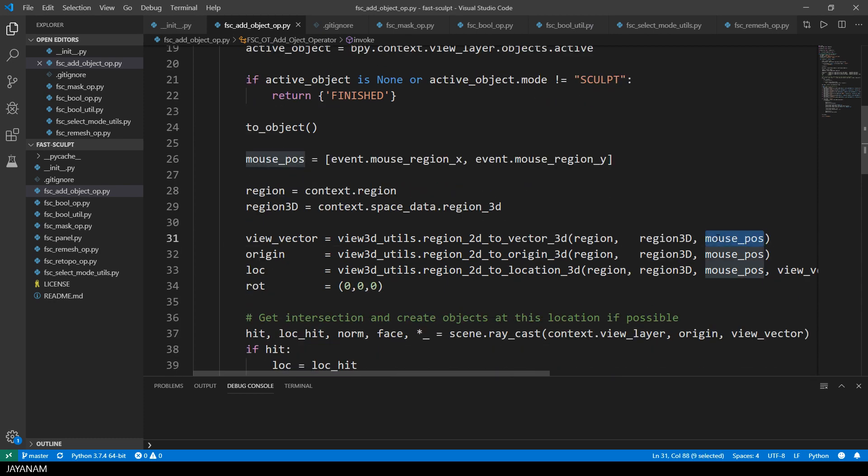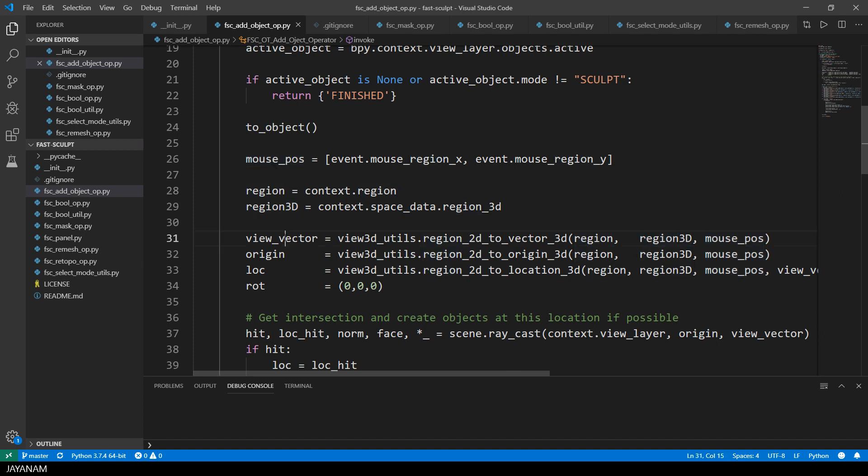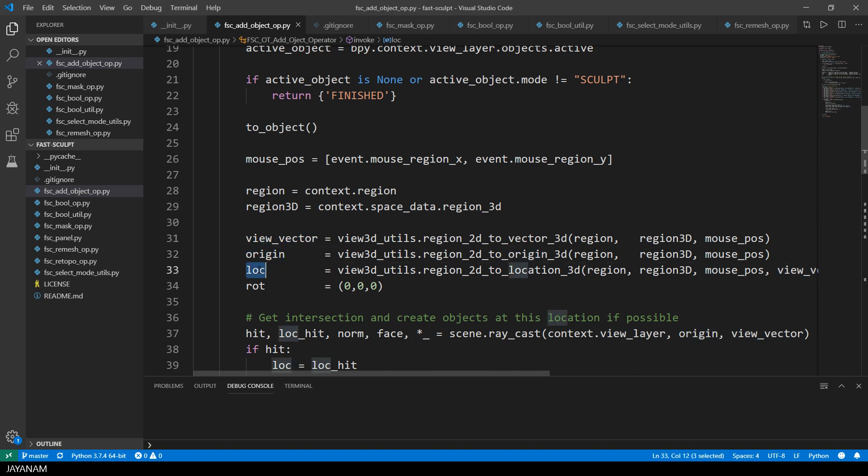I get the view direction and origin from the 2D mouse position in 3D, then also the 3D location of the mouse cursor and I initialize the rotation that I want to use for the added object to zero.